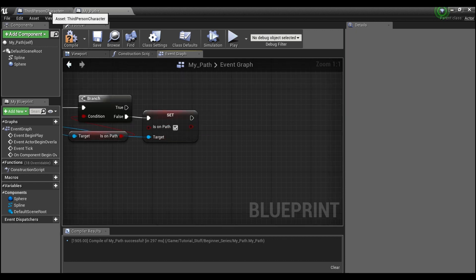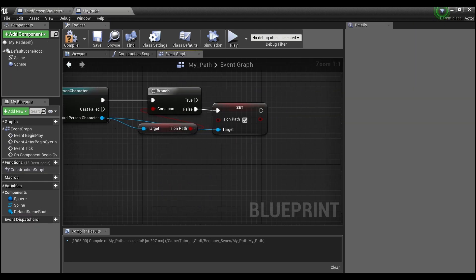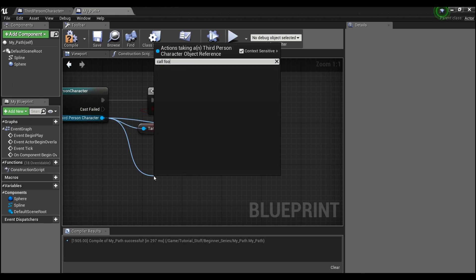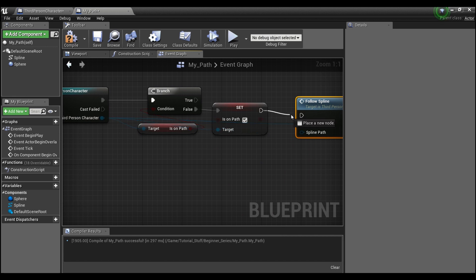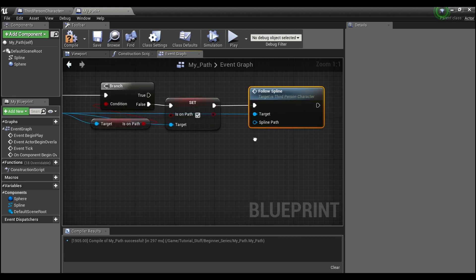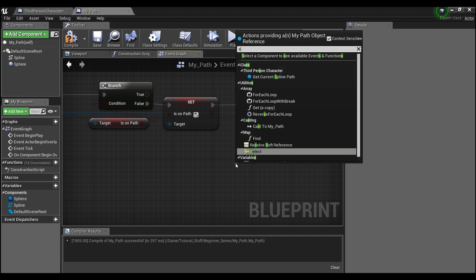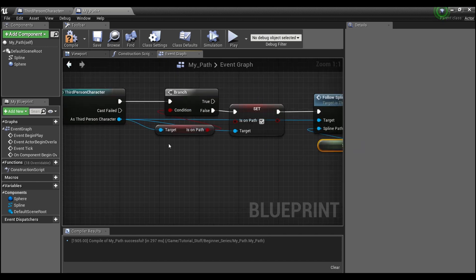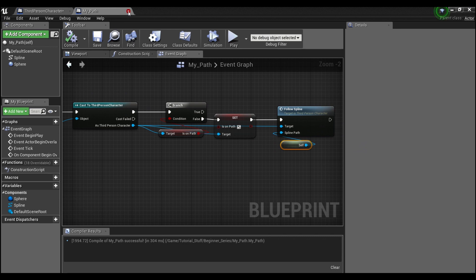After setting Is On Path to true, we call the Follow Spline event on the third person character. Drag out from the third person character reference and call 'Follow Spline'. Hook that up, and for the Spline Path input, get a reference to Self. That's all we need in the MyPath blueprint — compile and save.